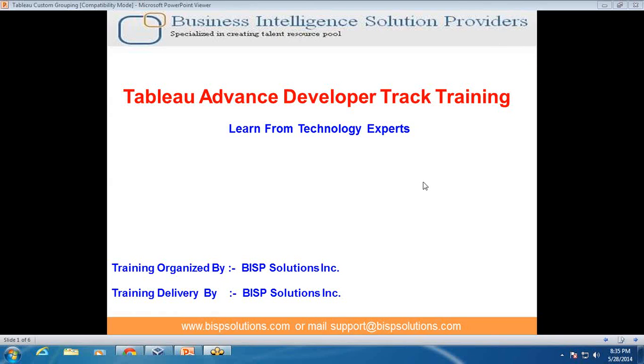Welcome from BSP Solution, my name is Amish Sharma and today I am going to demonstrate how to create custom grouping in Tableau.